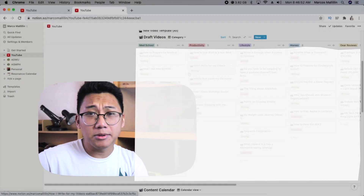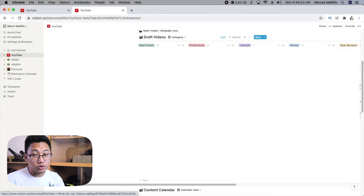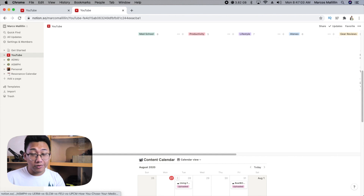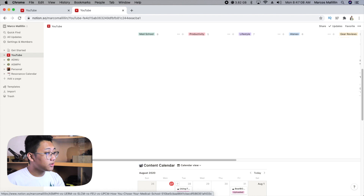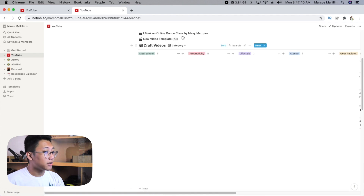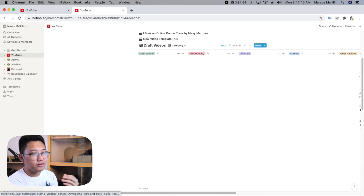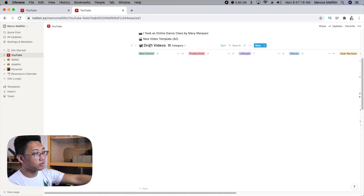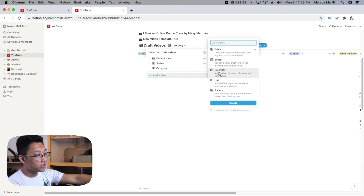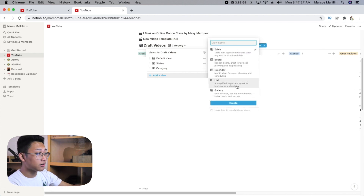This is very important, especially if you want to maximize the tables that you made. The best example I can give is on my YouTube page — I have a table for all my video ideas and also a table for when I release them. You can change the view by going to the table, clicking the three dots right beside the name, clicking add a view, and then choosing whether you want a table, a board, calendar, list, or gallery.